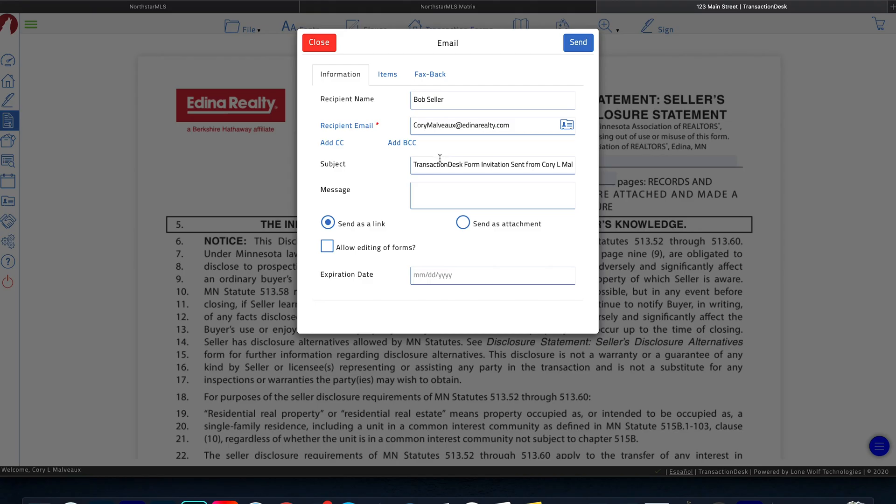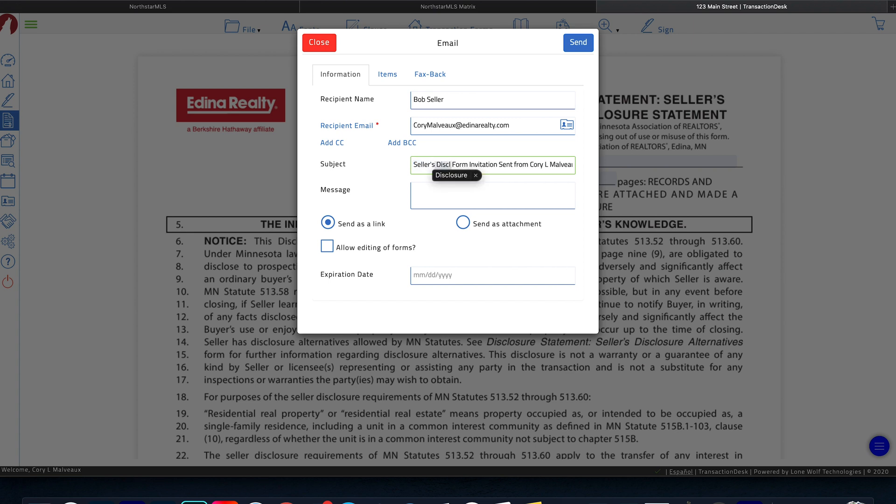Down here, we have a subject line. I like to input the name of the form that we're going to be filling out. So in this particular situation, it's the seller's disclosures. And then down here, you want to write a custom message to your client.